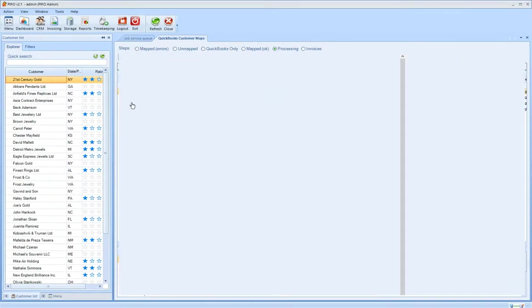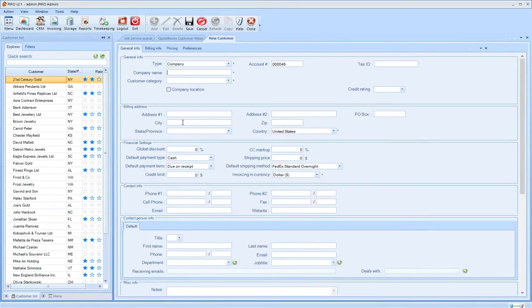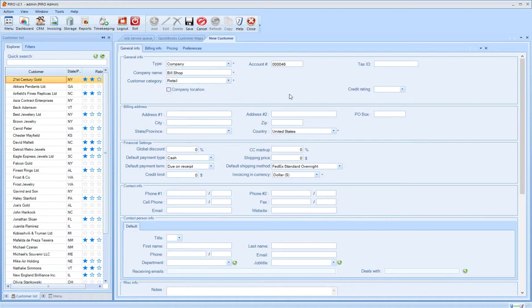Whenever you create a new customer in Pyro, the system will automatically update both customer databases without any intervention from you.